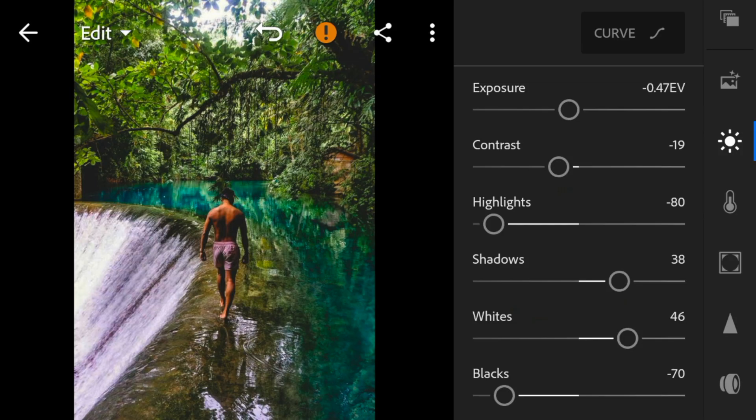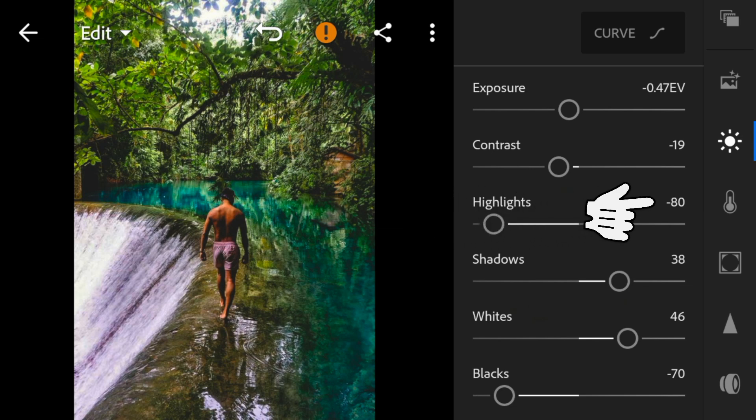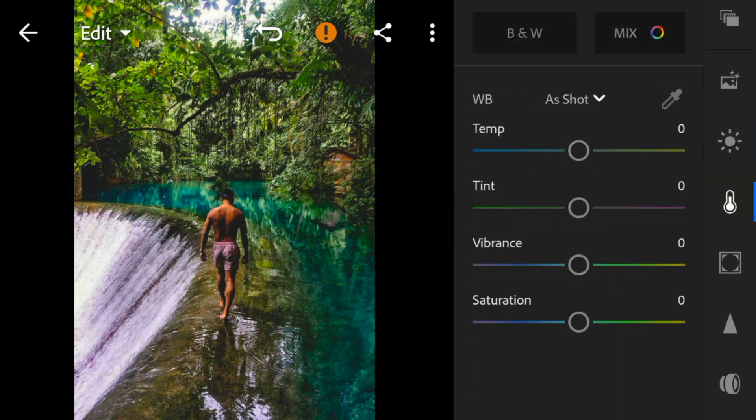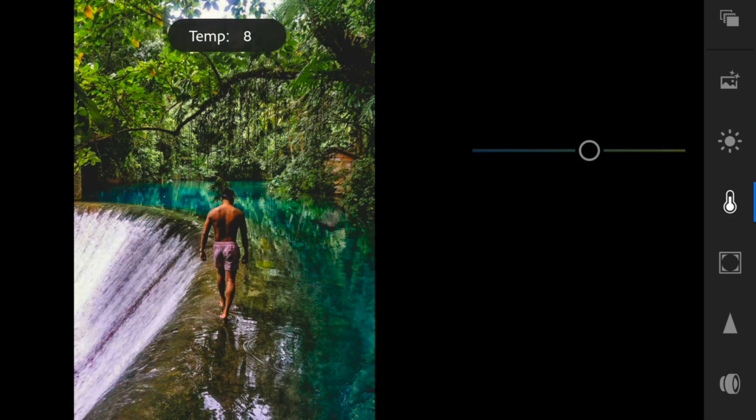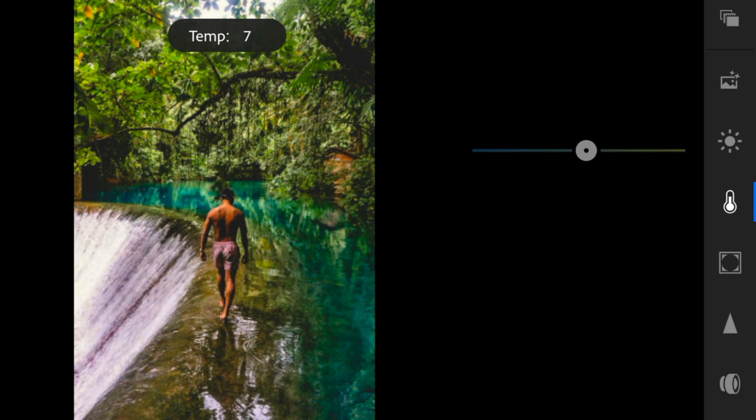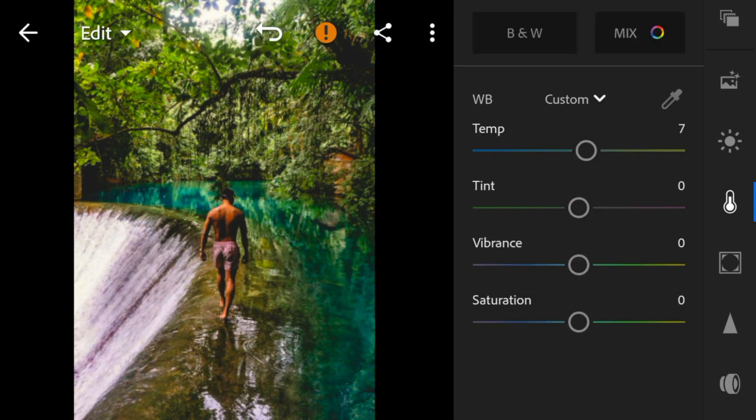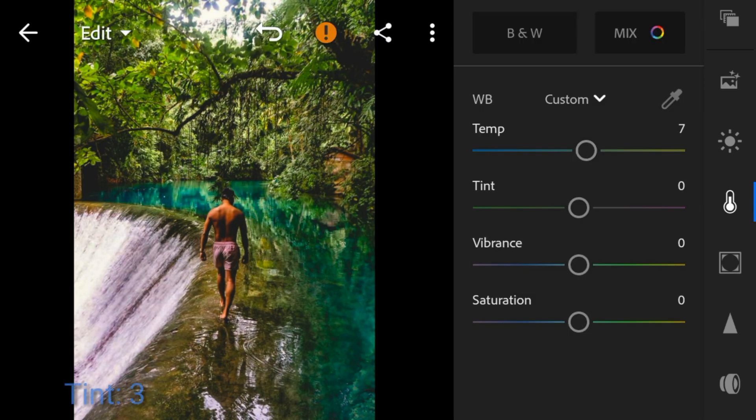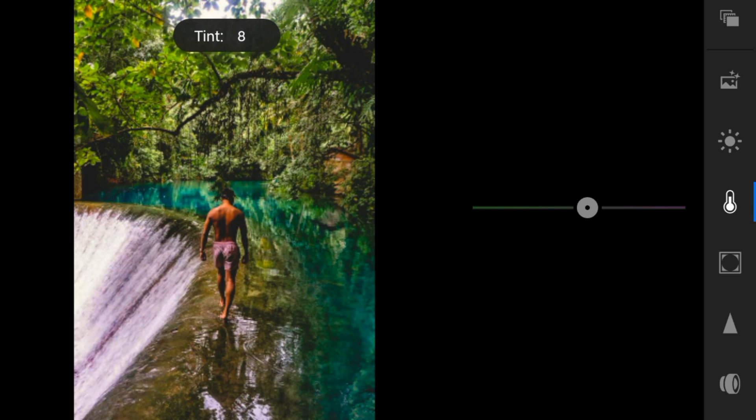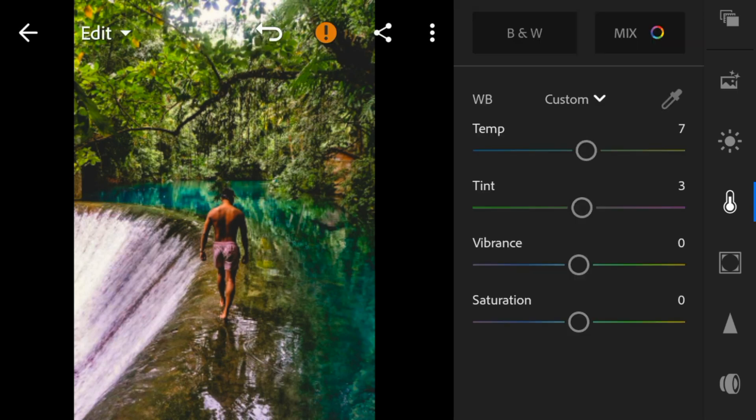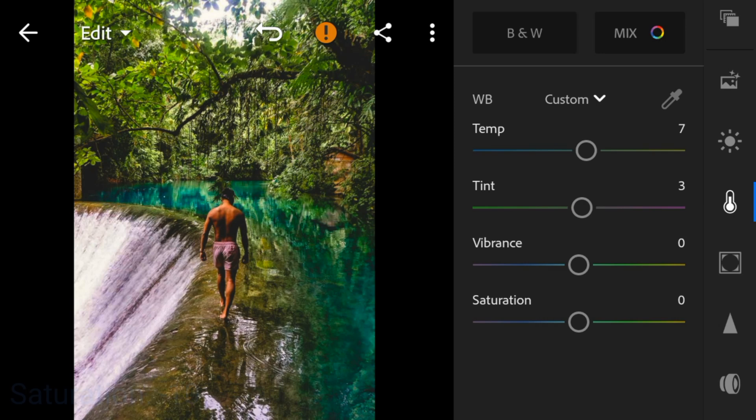Now, go to the color panel. Adjust the temperature to 7. Tint to 3. And saturation to minus 10.